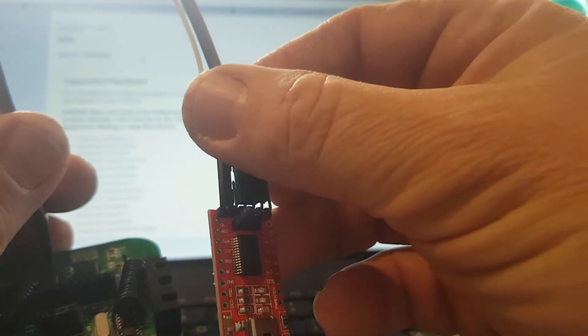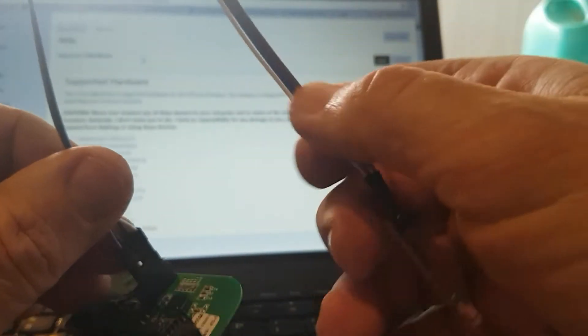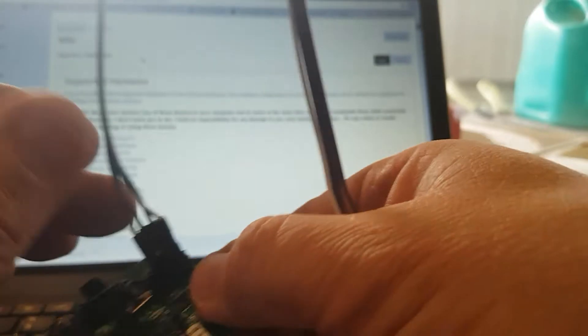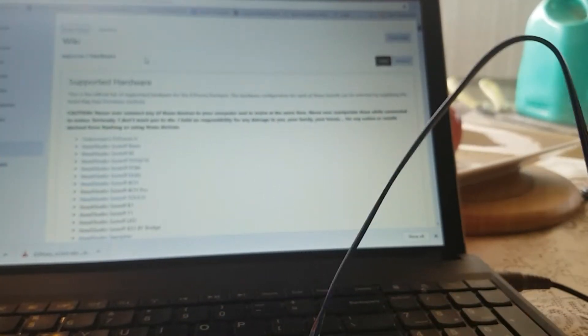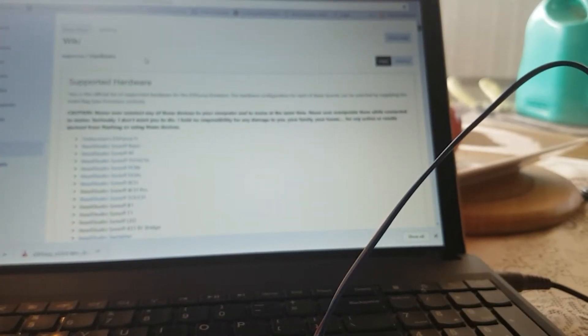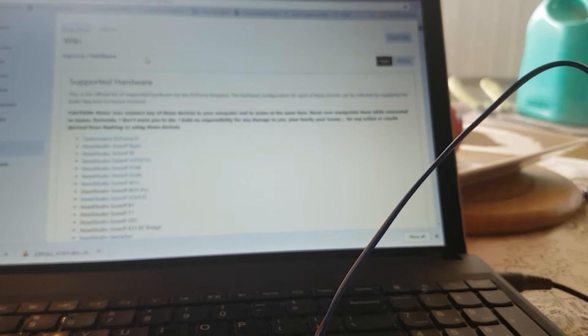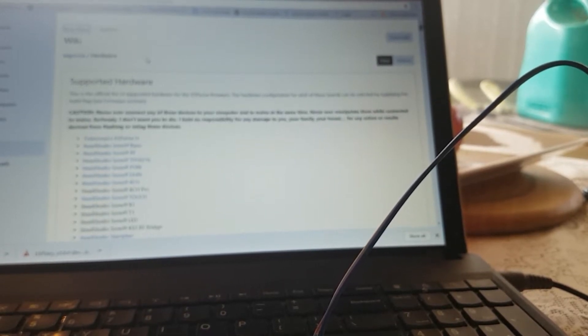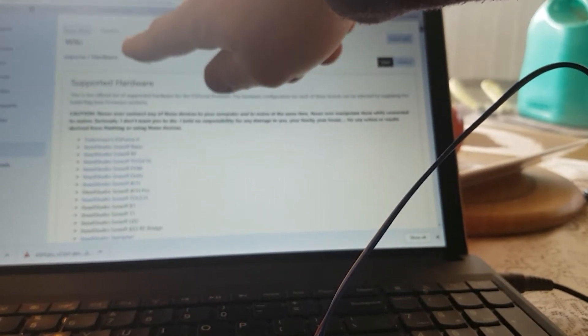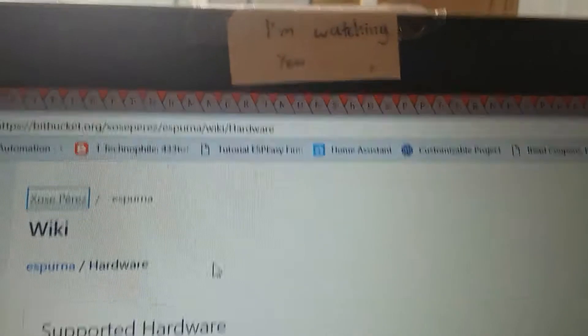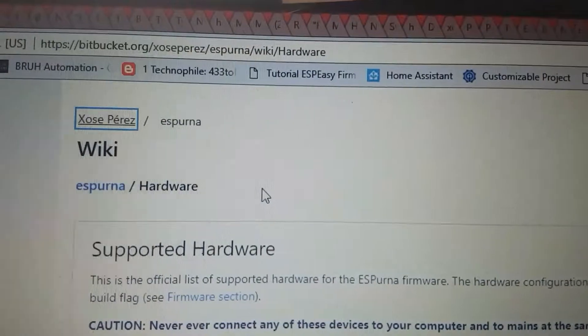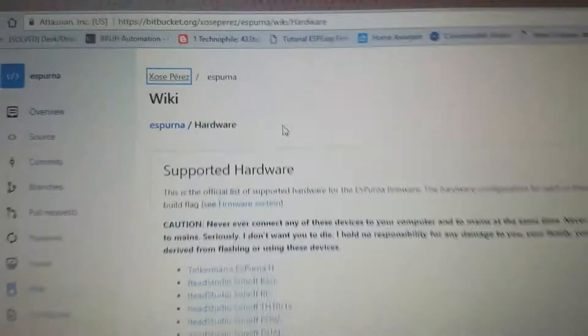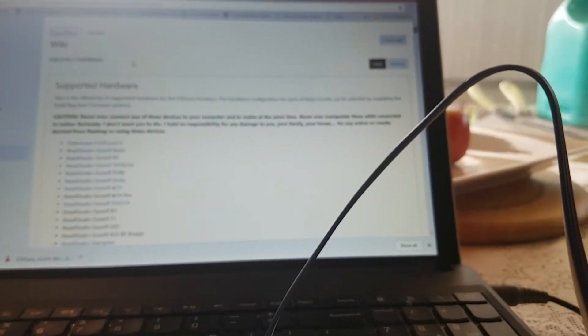From there we need to download some software which comes from Joseph Perez—it's Espurna software, which is right here. I'll put the links in the description. What we're going to do is we're going to flash his firmware directly to the RF bridge.